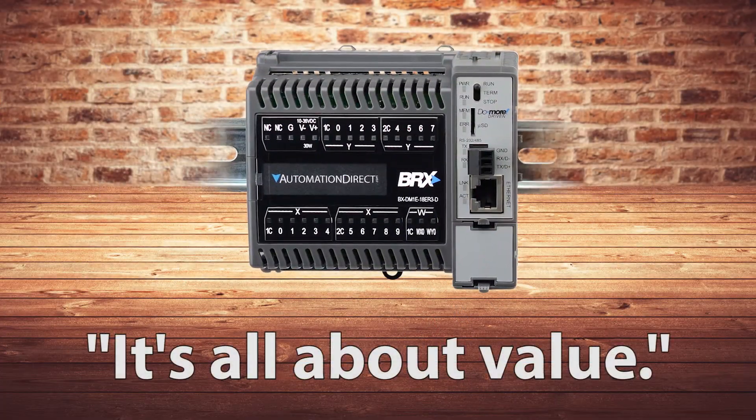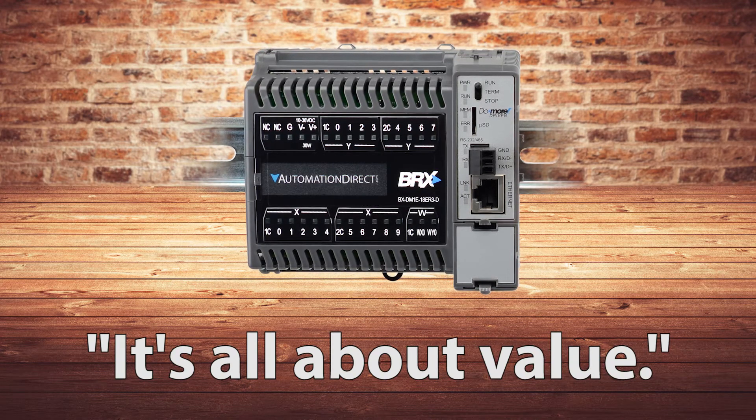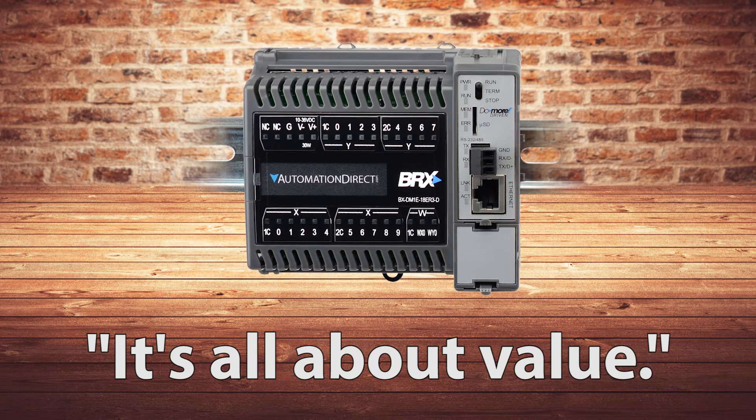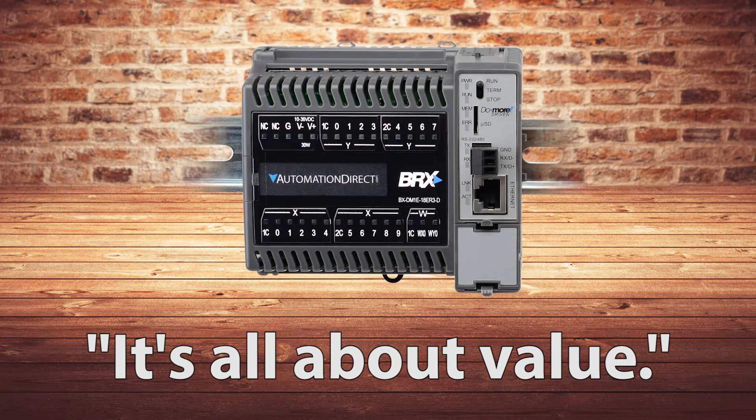Again, it's all about value. How do we cram the coolest, neatest stuff into a package that's going to sit right in the market where it needs to be?